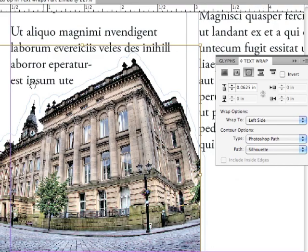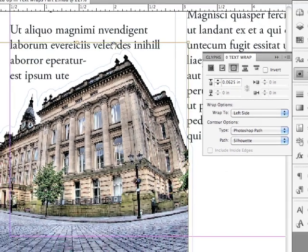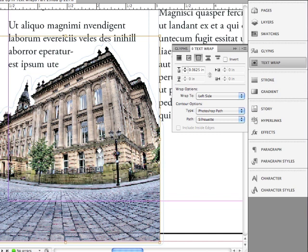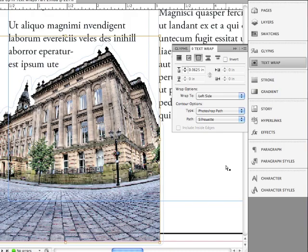Well, it worked beautifully up over here, but look what it did to my text on the right side of the building in the next column. Because it can't wrap that to the left side, it's not going to wrap it at all. It just gets rid of it and pushes it up to the top of the next column. Not a good choice.